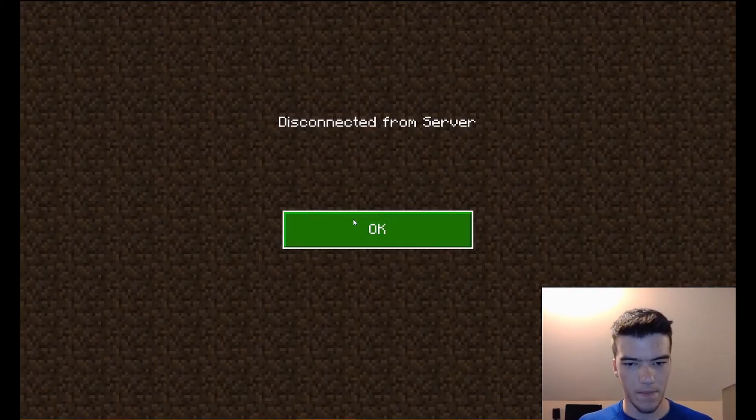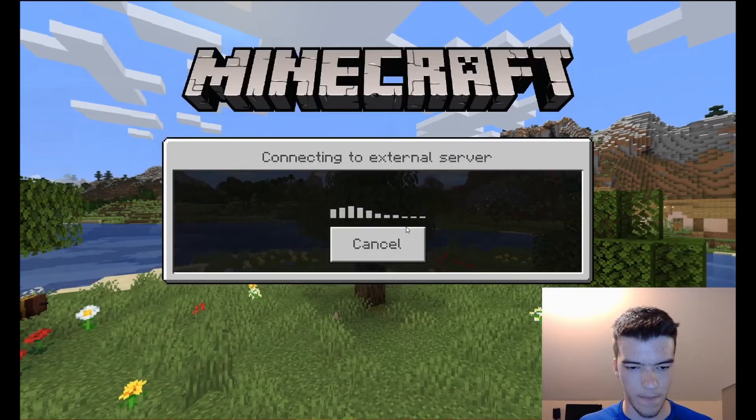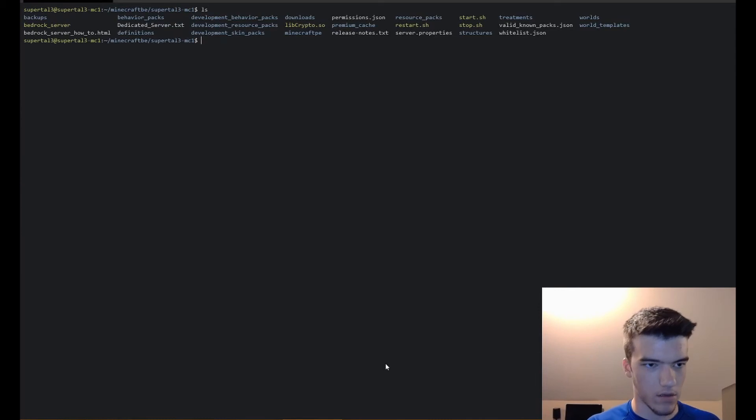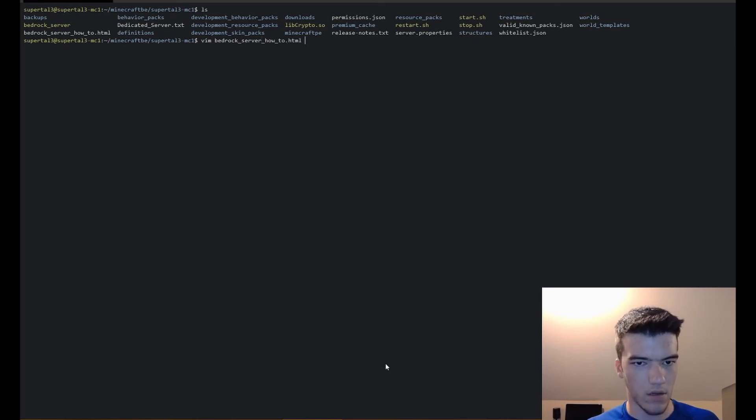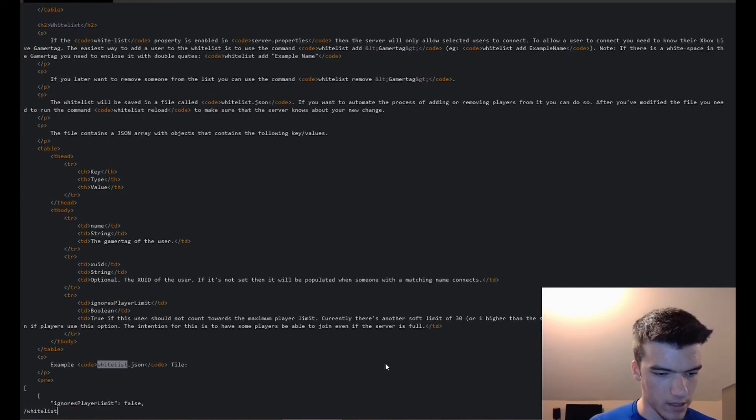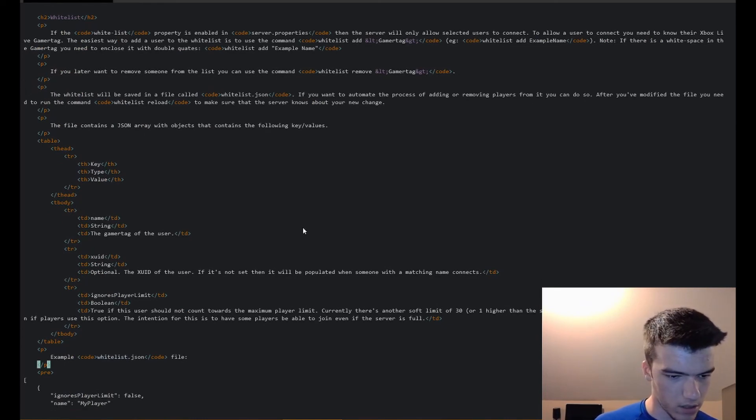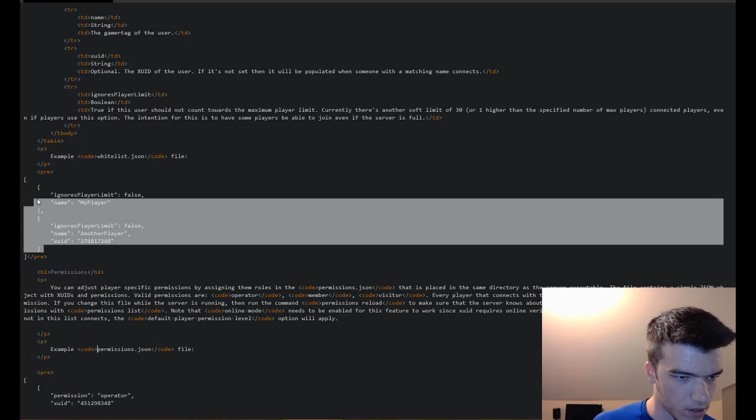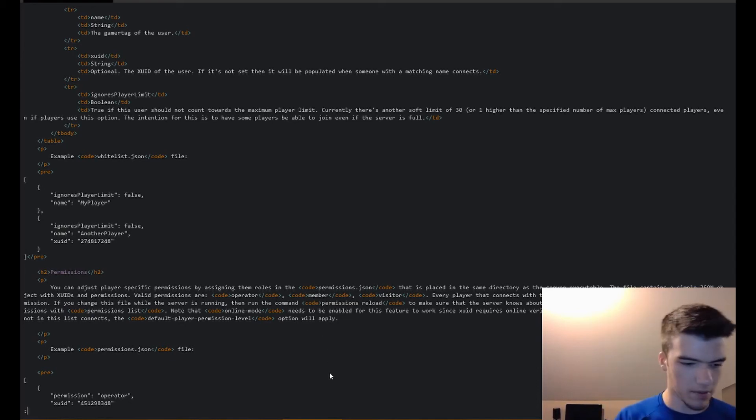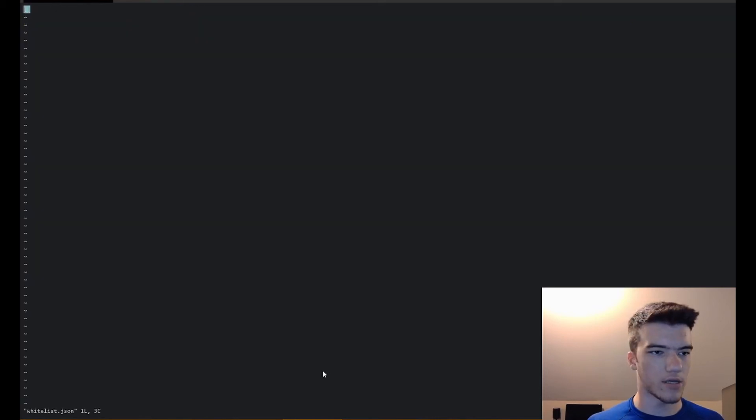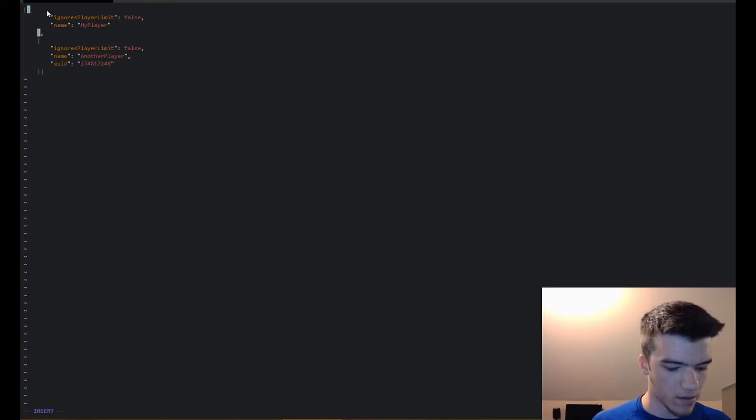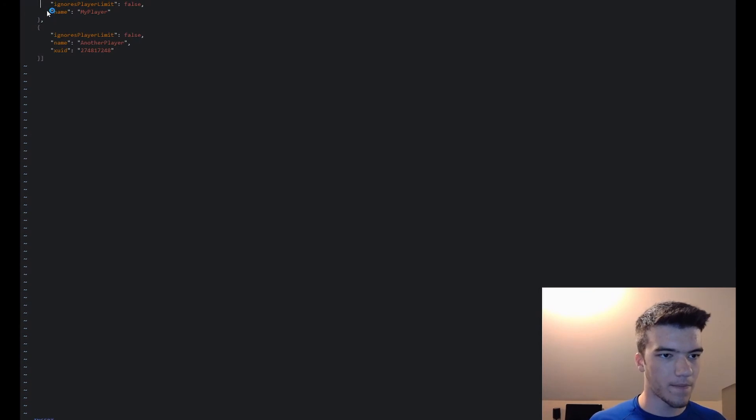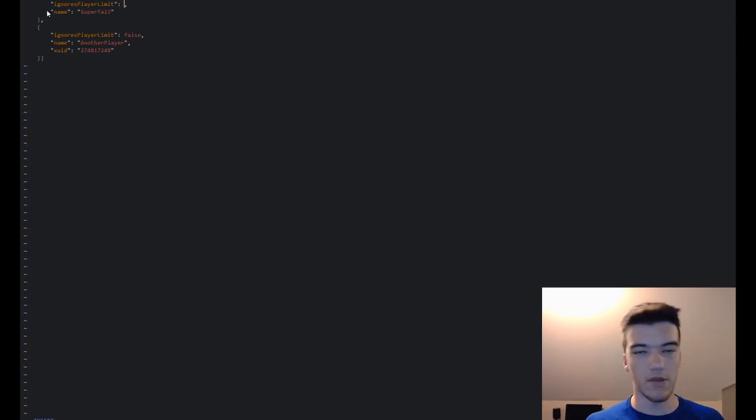Now if we try and join back into the server: you're not invited to play on server because we are not in the whitelist. We'll go to the documentation and search for whitelist. See, here's the example. This is what you need to do: control shift C to copy, Q to exit. Now do vim whitelist.json, press i and then press control shift V. There we go, we are now inside of here. We'll do name SuperTal3, ignore player limit true. So this basically means if the server was full, do you want to let them on anyways? I'm the owner of the server so I want to set that to true. I'll add another player. You can specify the XUID but I don't know that right now so I'm not going to. It should auto-supply that.